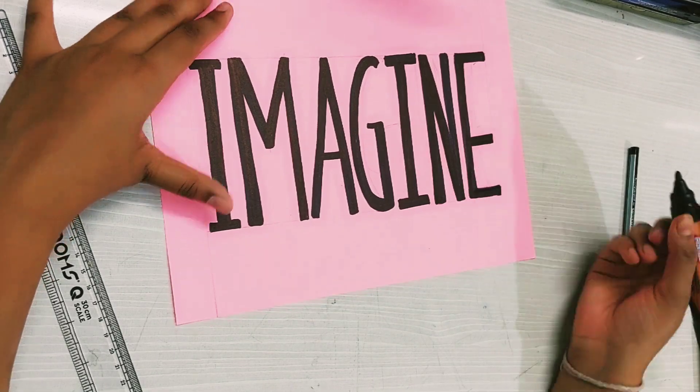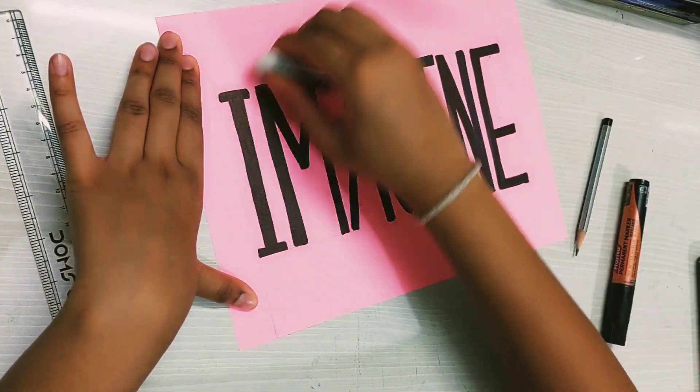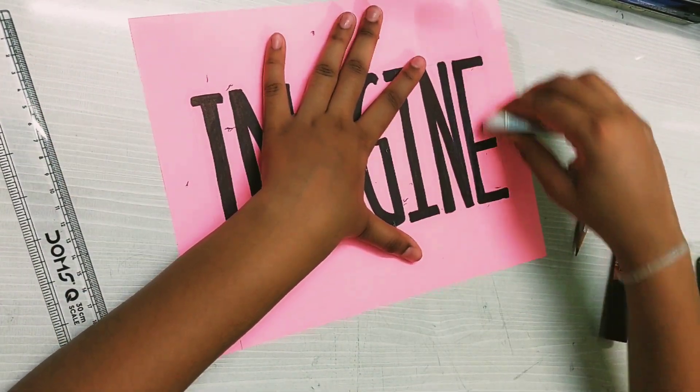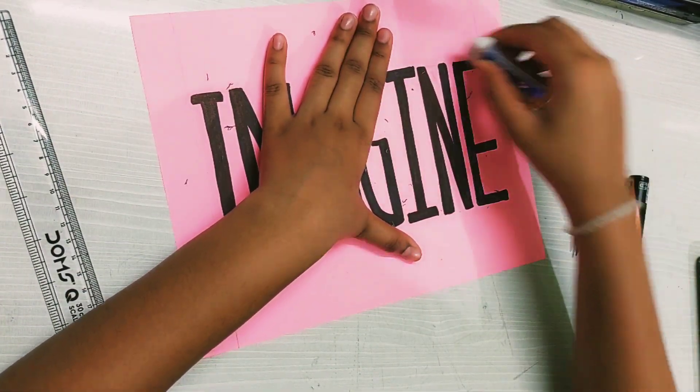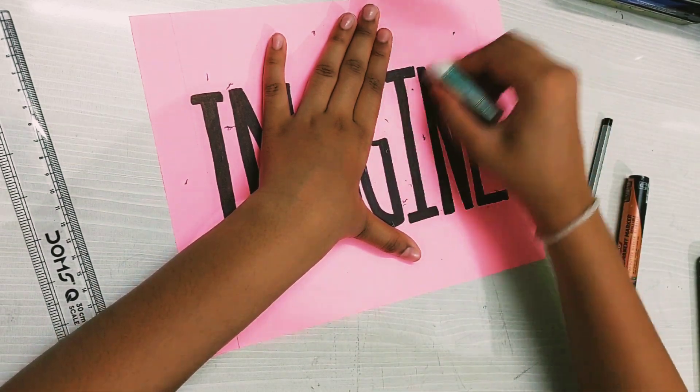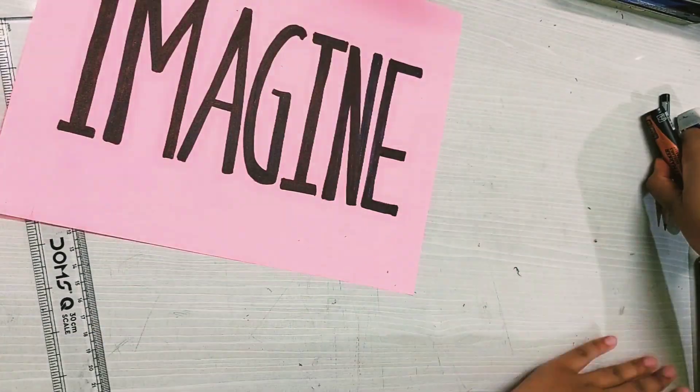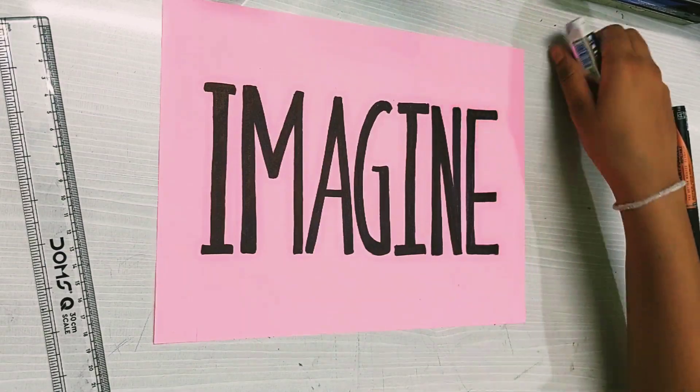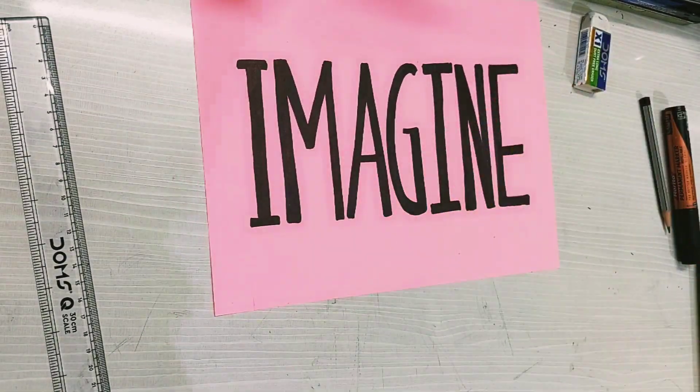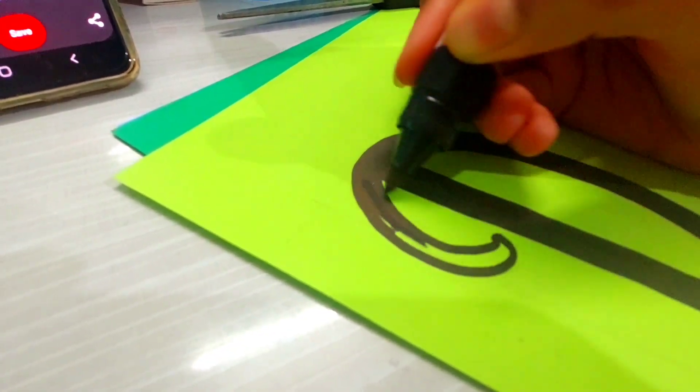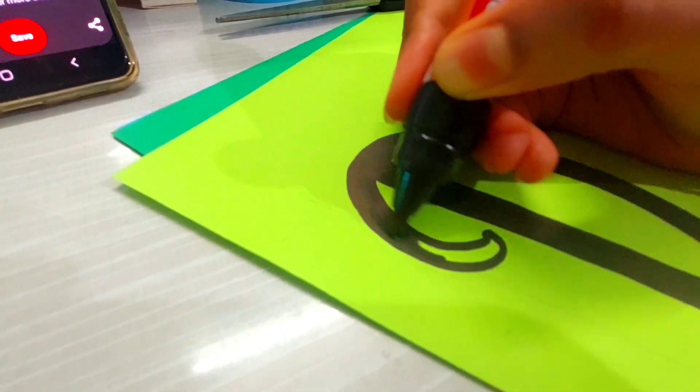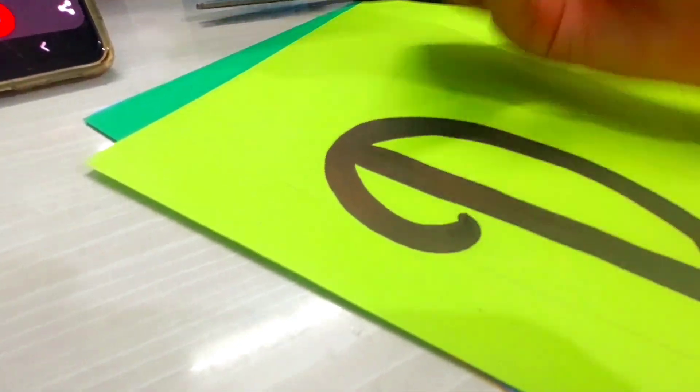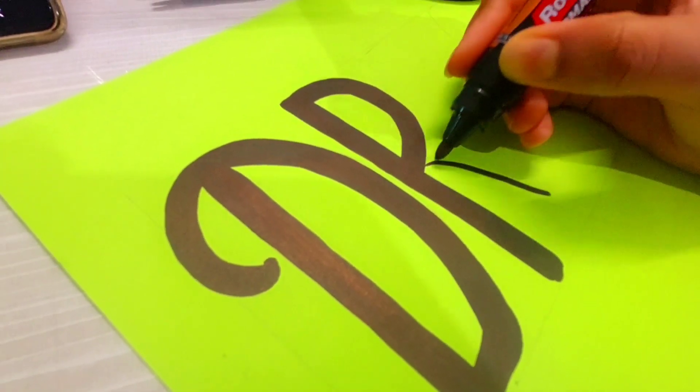Once completed, erase the pencil markings. Keep a steady flow when drawing lines and curves.